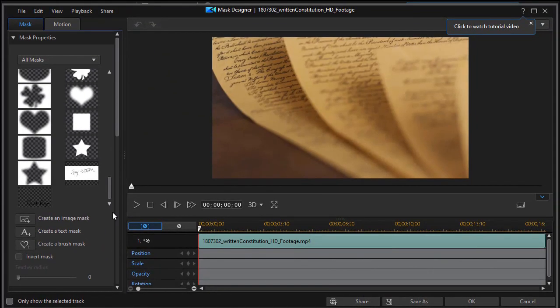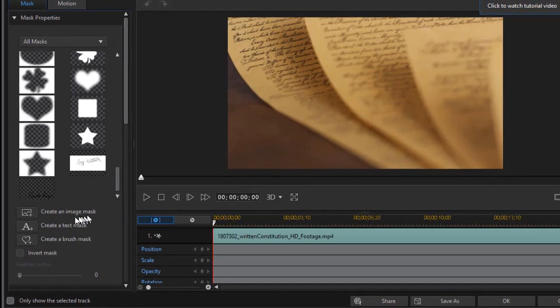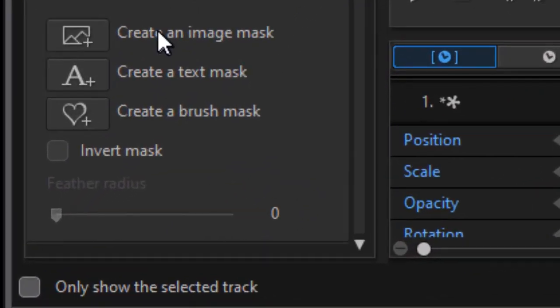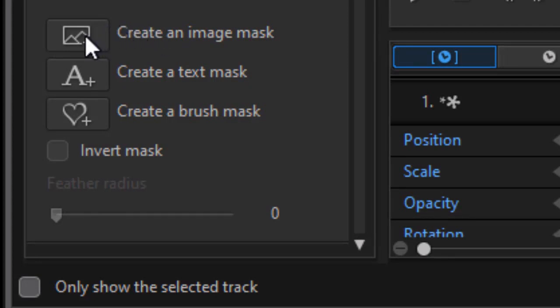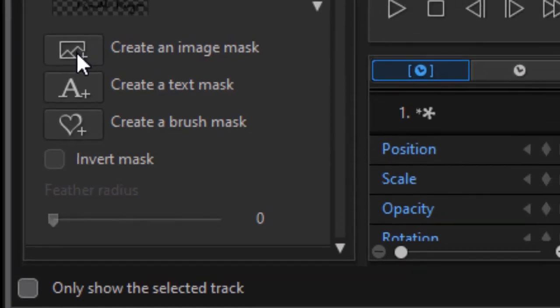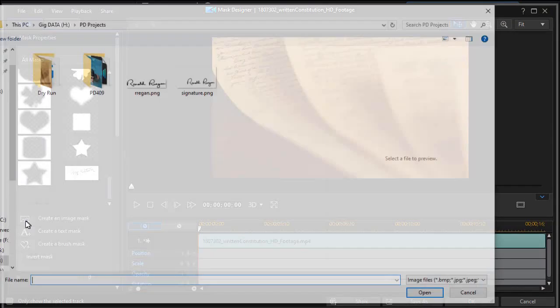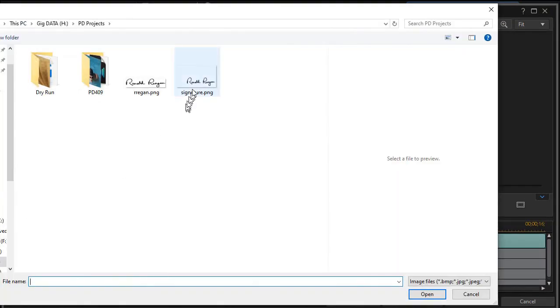Now here we're going to create a mask. We're going to create an image mask, which means I already need that image of my signature on my computer. So I'm going to click on this button here to the left of create an image mask. And here I have the image I want to use. Now in my case, I use a PNG file, which means I have a transparent background, which is very important.